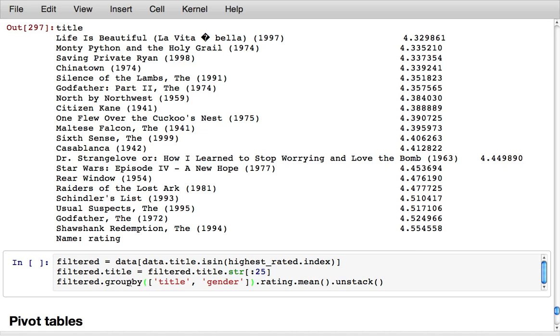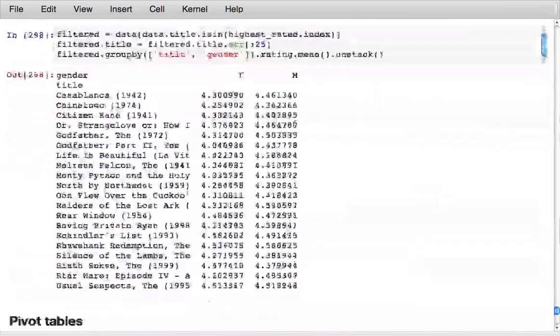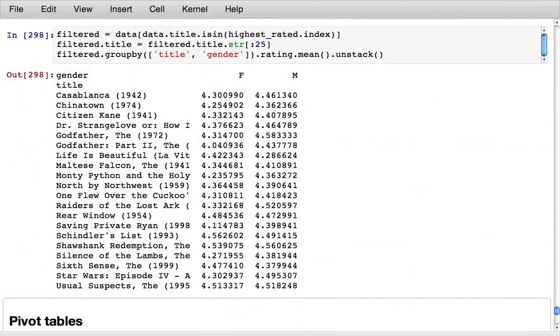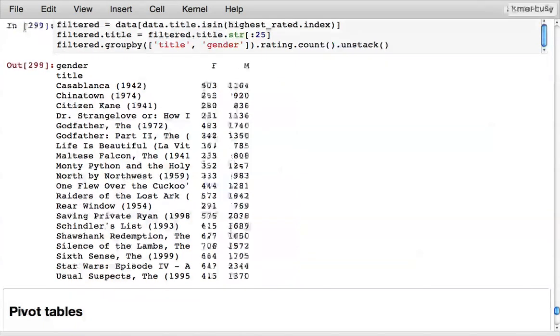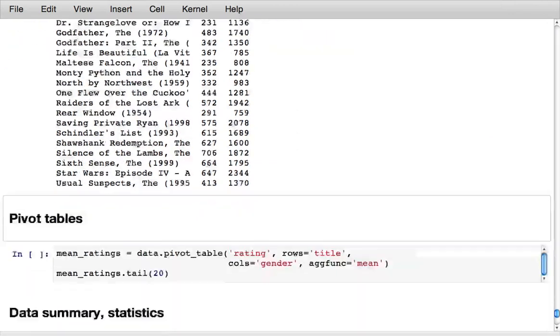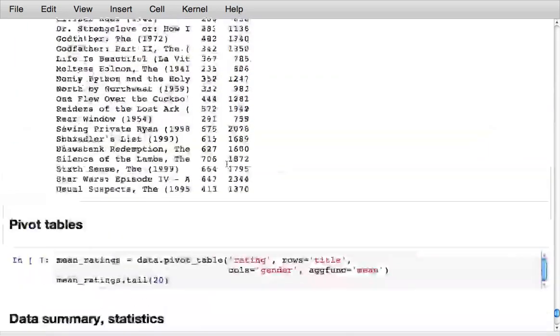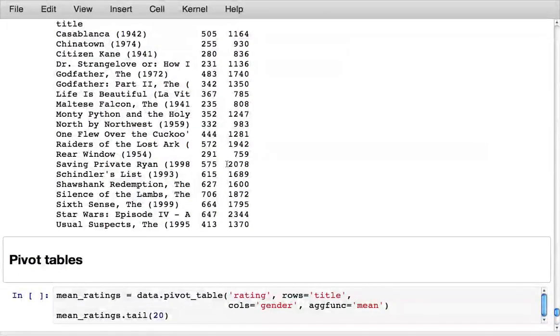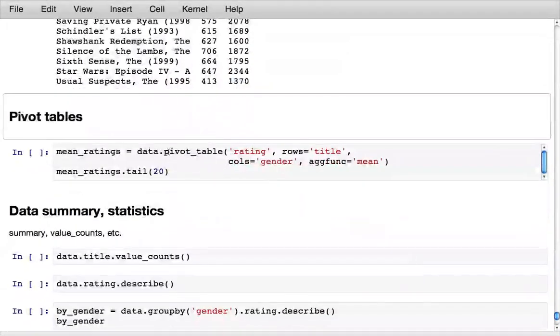Group by title and gender, compute mean ratings and then unstack the gender field so now I get a nice data frame illustrating how men and women voted on these highly rated titles. We could change this from mean to count to see actually how many ratings are in each of these groups.